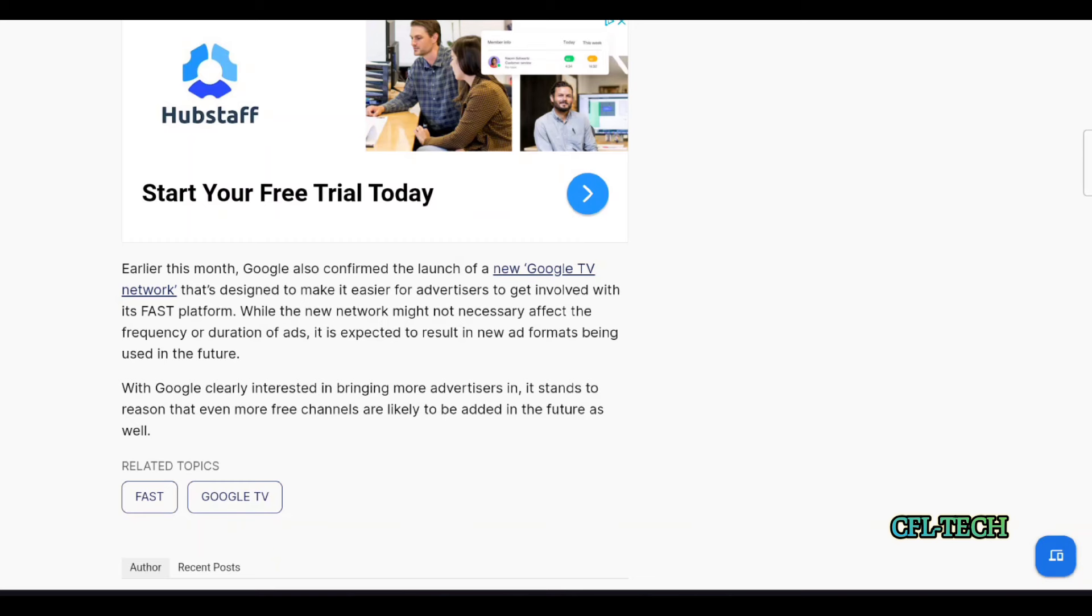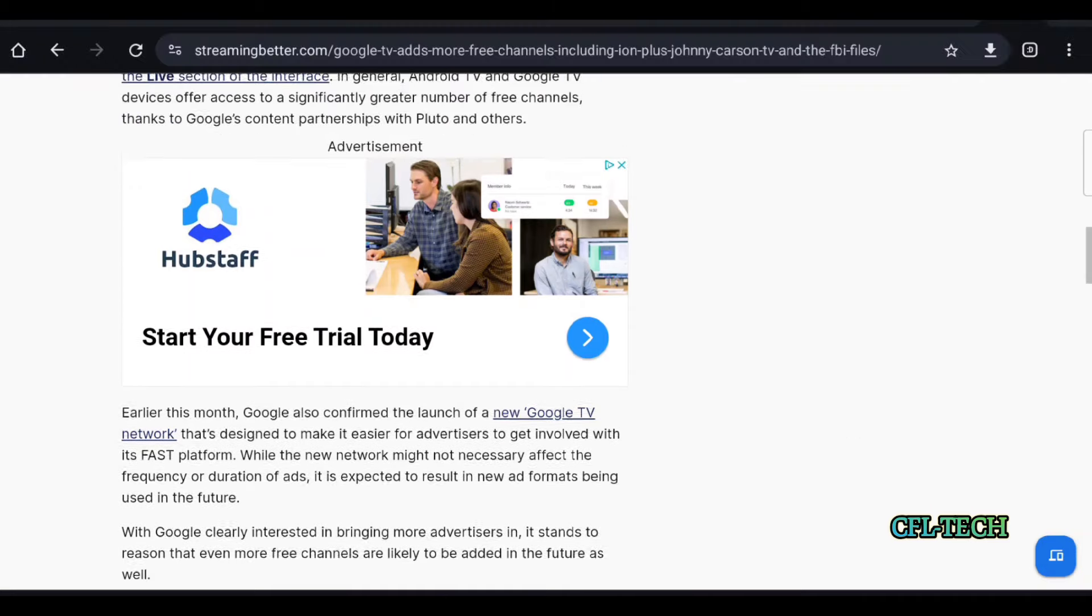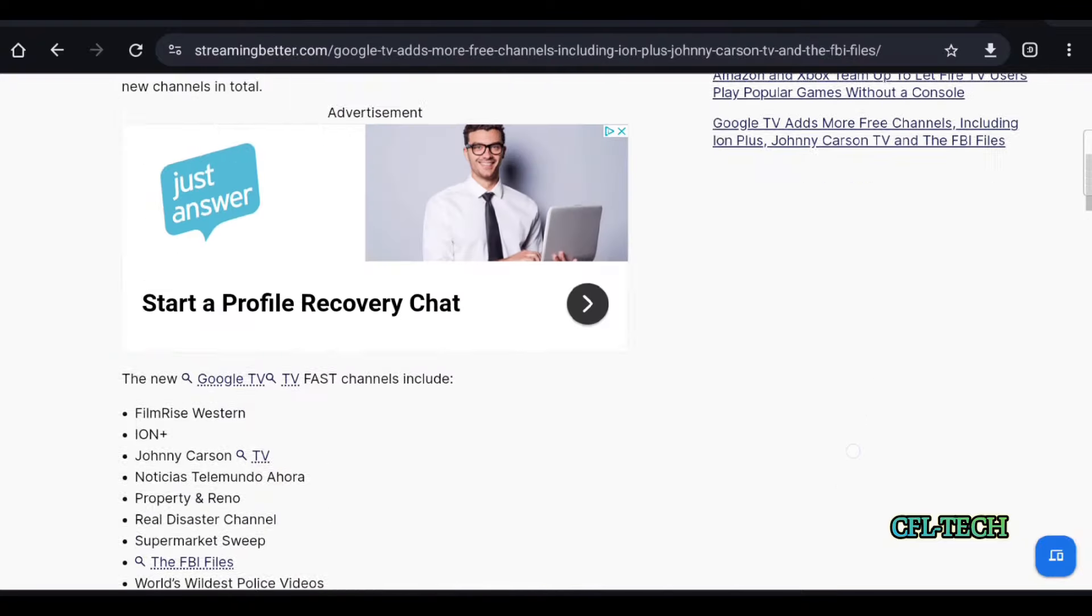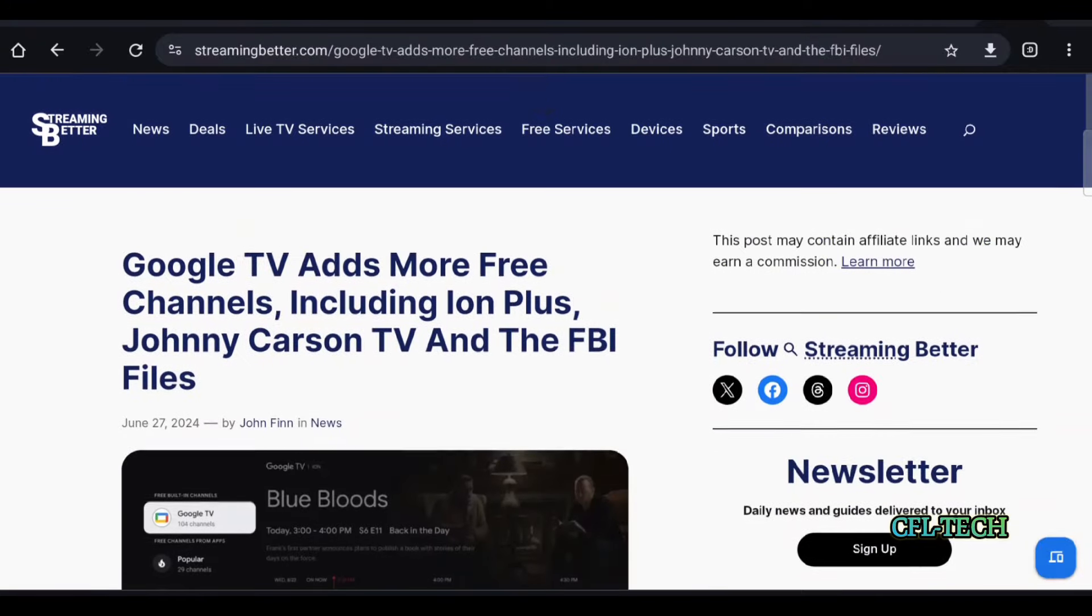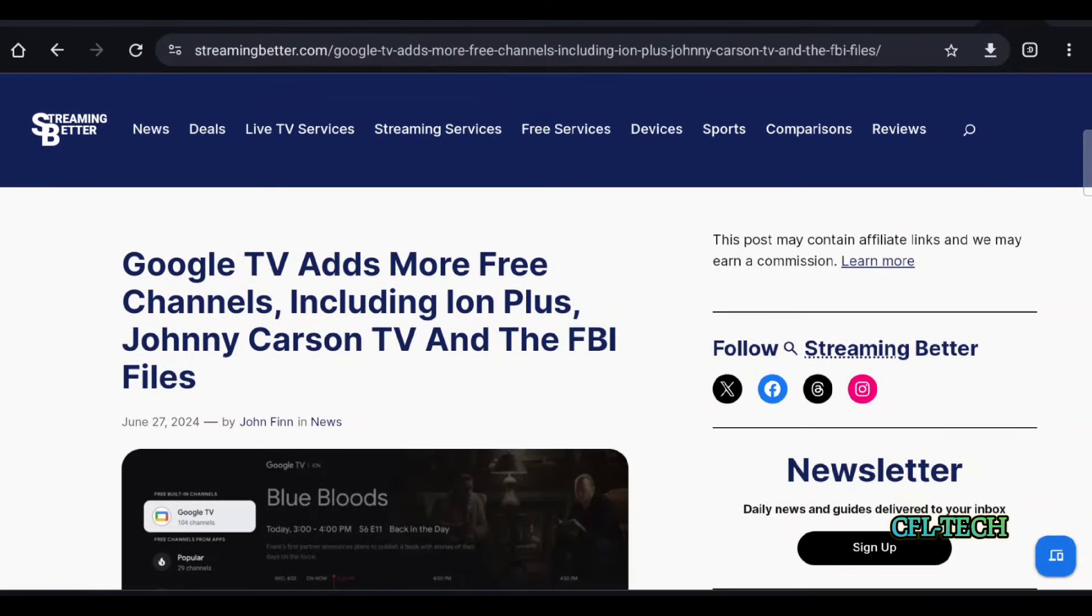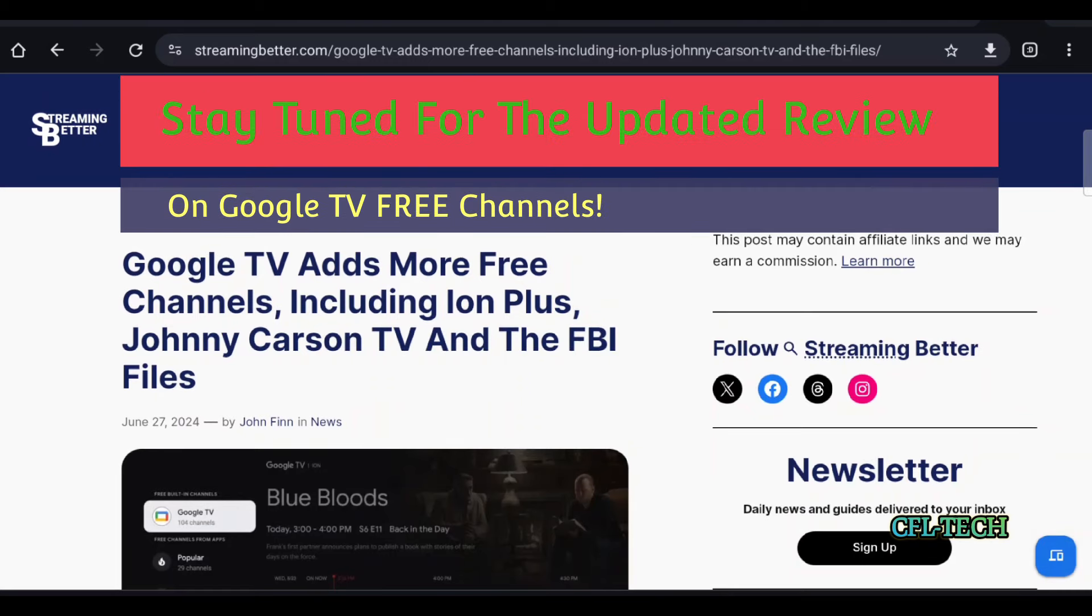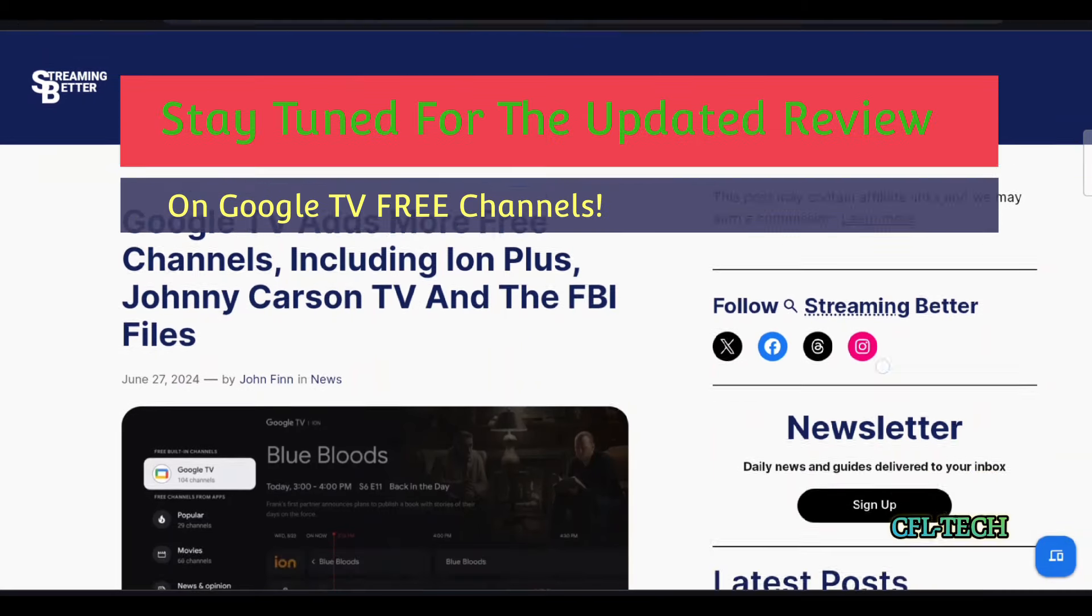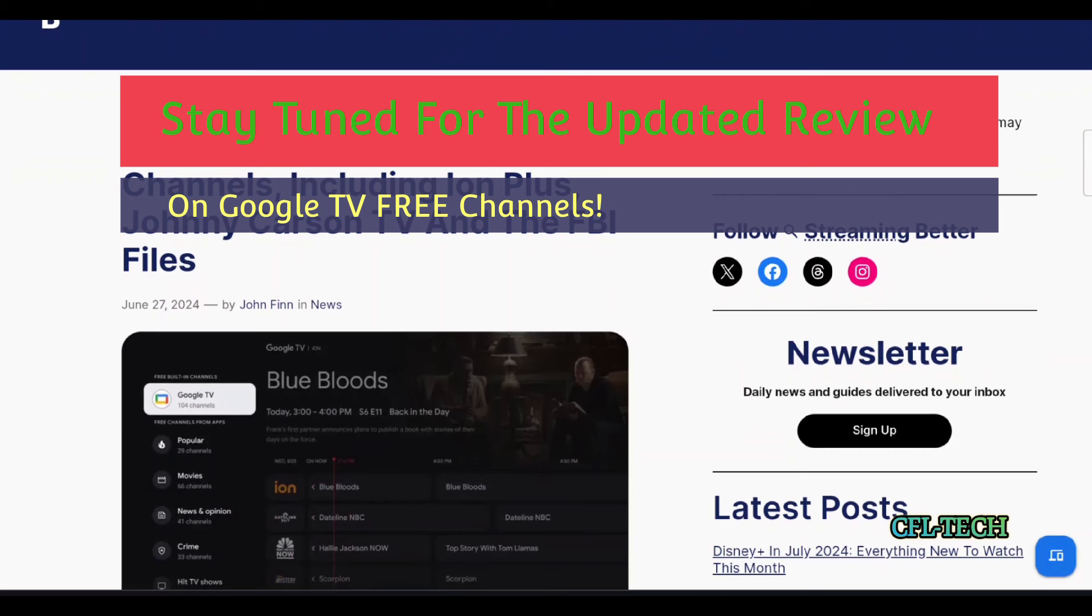They wouldn't be doing that and spending time and money on this if they didn't think the free ad-supported section of the streaming world was not going to grow. Eventually, the regular live TV streaming services that you pay for will be gone. It'll just be mostly for sports with apps like View, and then you'll have a lot of free ad-supported content.